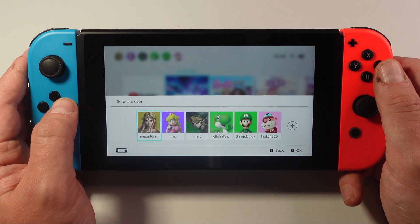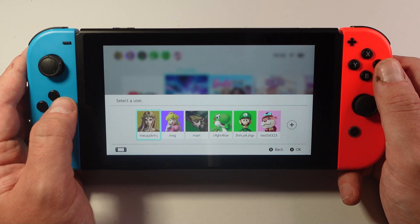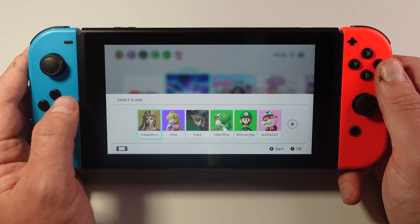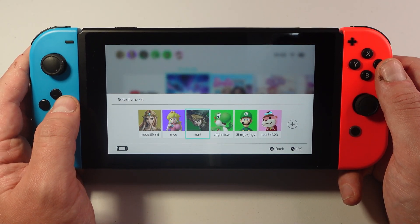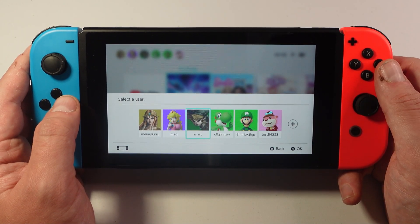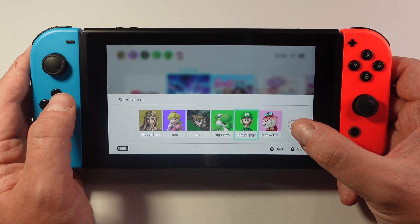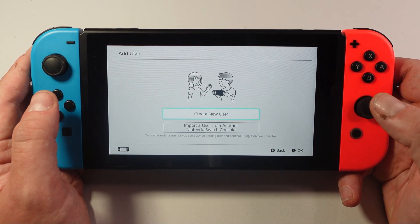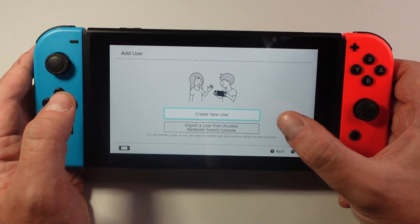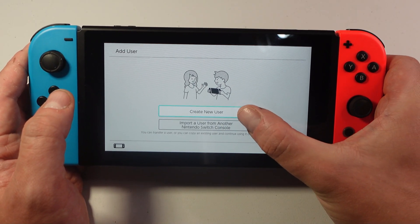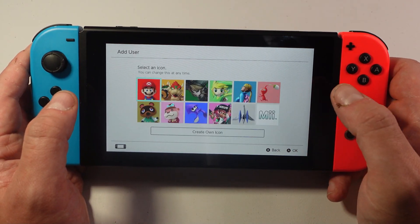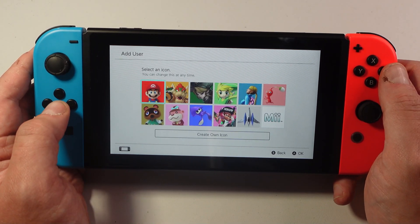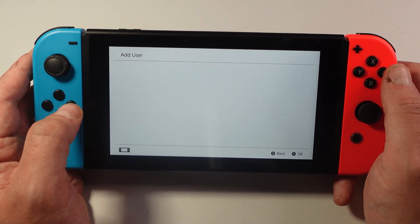Once you launch Fortnite it's going to ask you to select a user. To do this you actually need to create a new account. What you want to do is come all the way to the right and press onto the plus button over here. Then what you need to do is select 'create a new user' and then go ahead and set up a new profile.